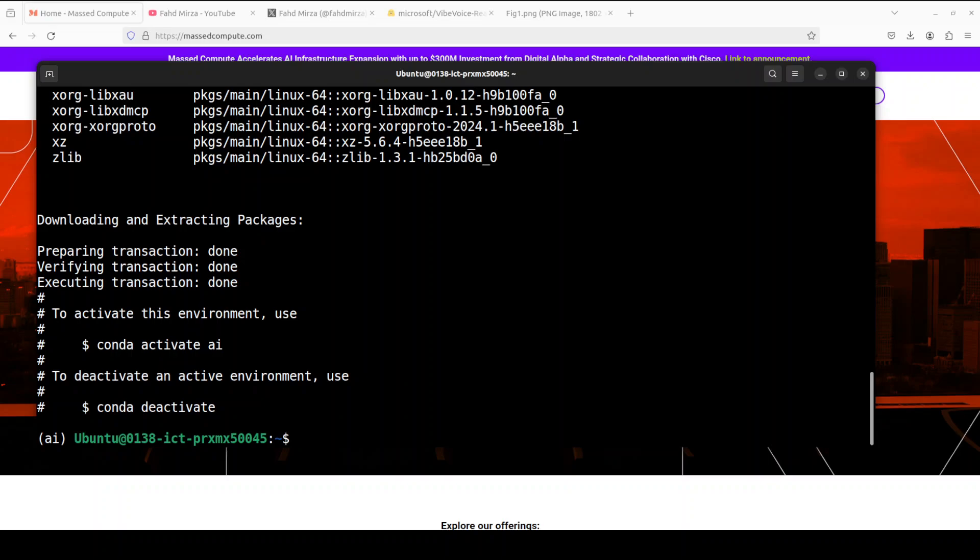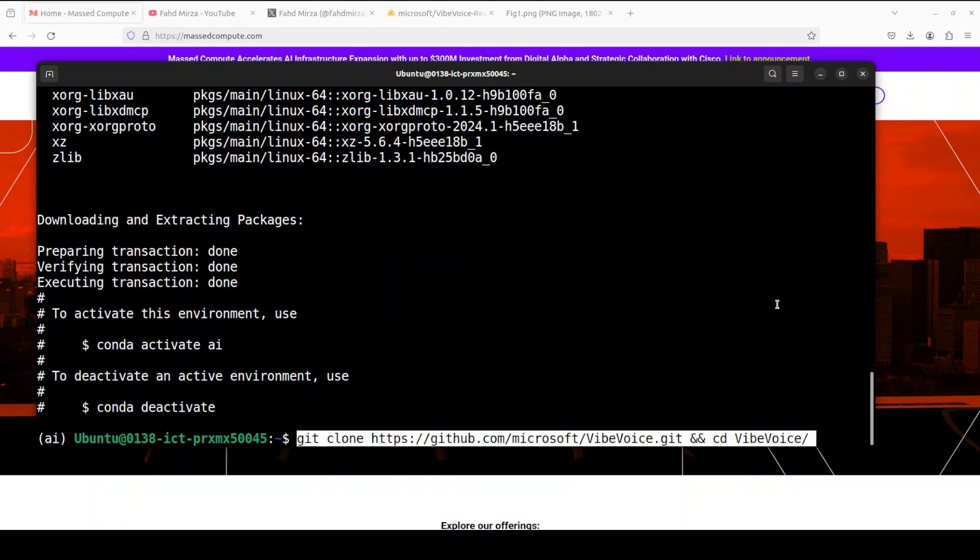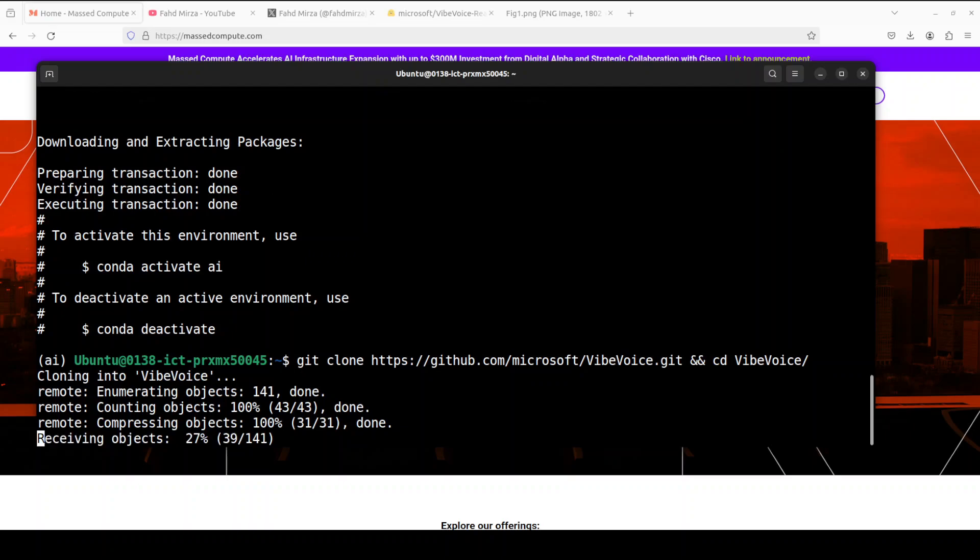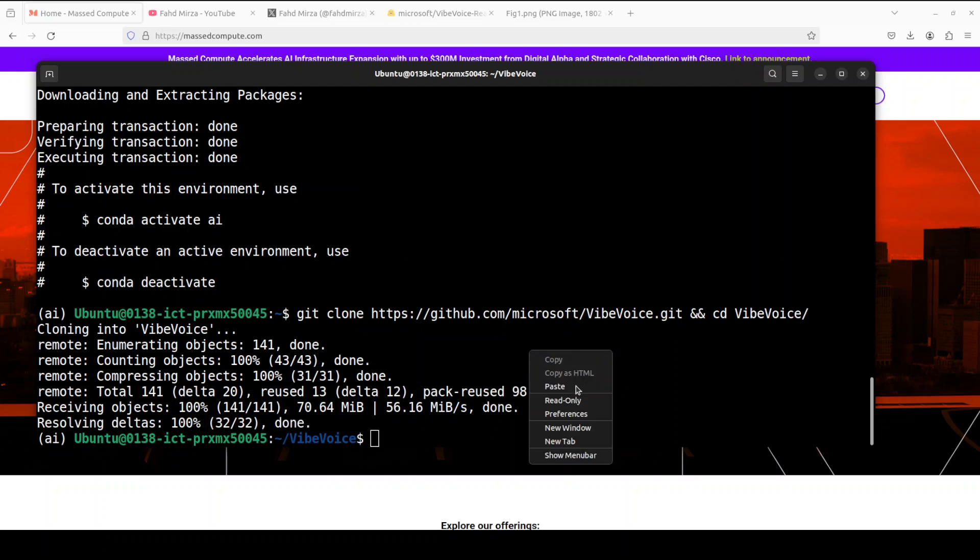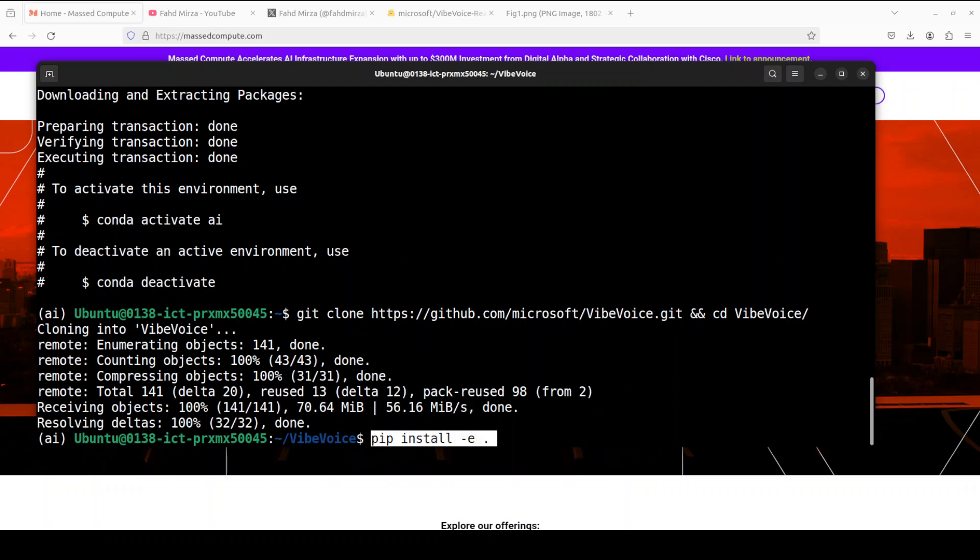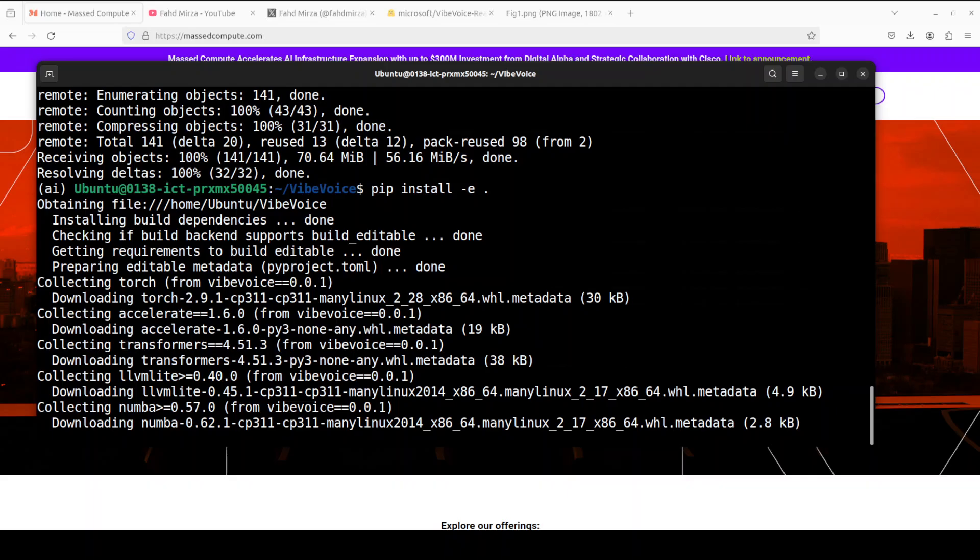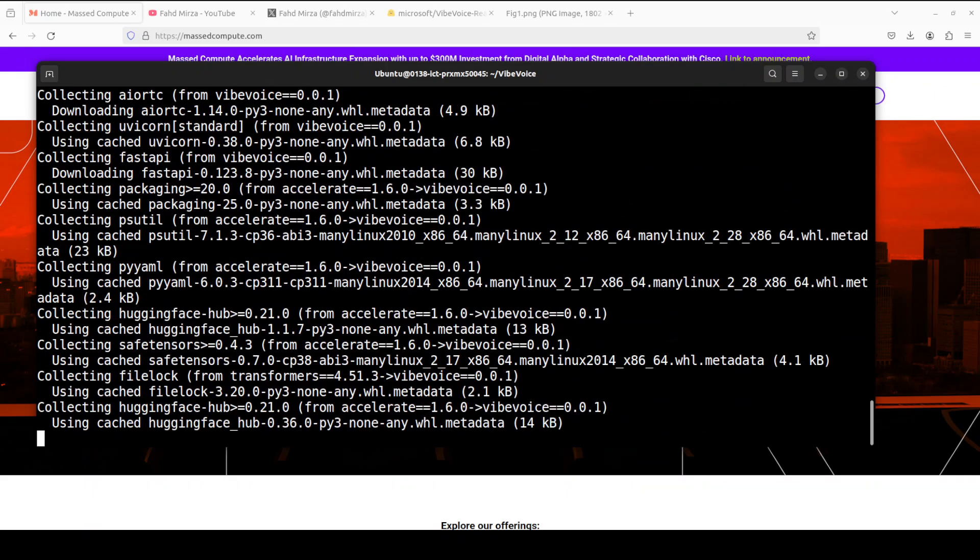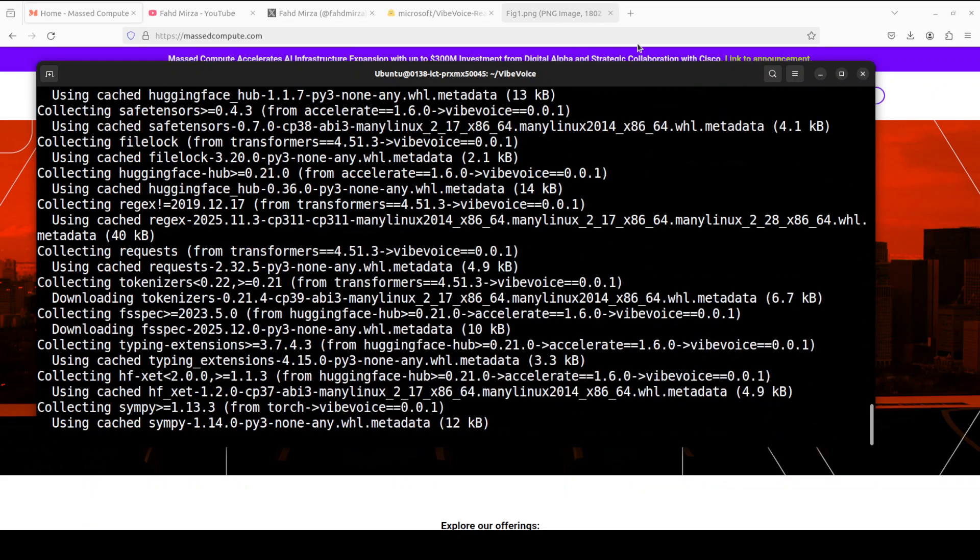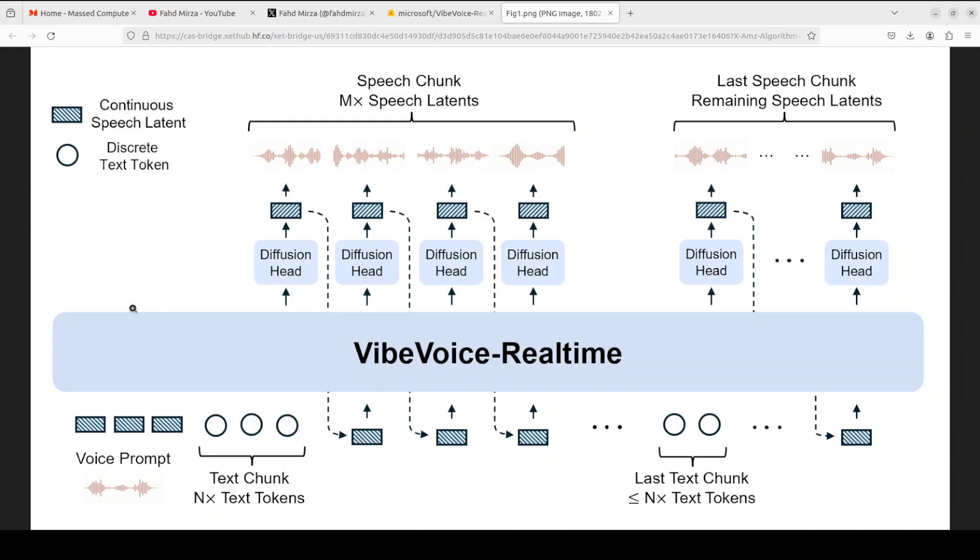And my virtual environment is created. Let me git clone the repo of VibeVoice, and that should be done. And from the root of the repo, install all the prerequisites, and again, that is going to take a bit of time, like one or two minutes. While that happens, let's quickly talk about the architecture of this model in very simple words.